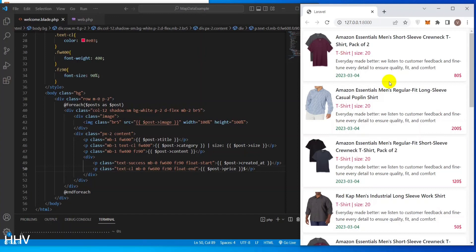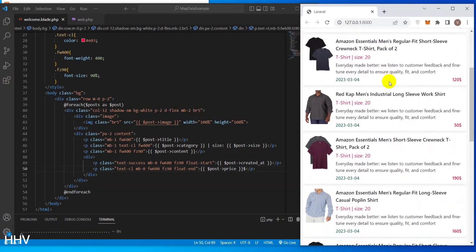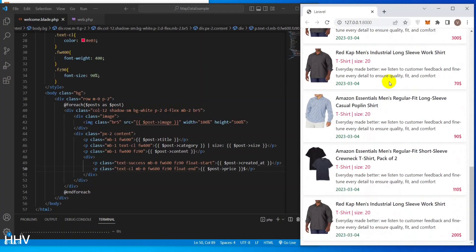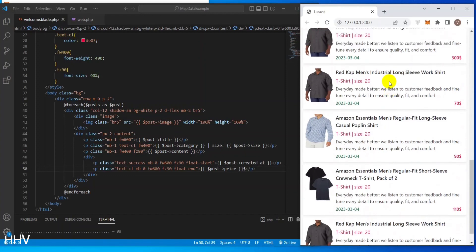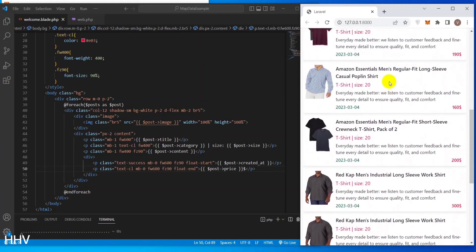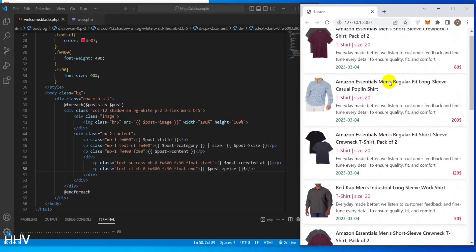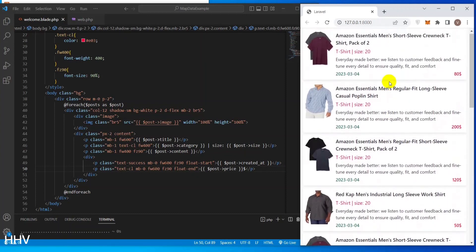When it comes to web development, Laravel is one of the most popular PHP frameworks used to build dynamic web applications. In this video, we will discuss how to display data from a database to the front end using Laravel. We will cover the basic concepts of Laravel and explain step by step how to fetch data from a database and display it on the front end.